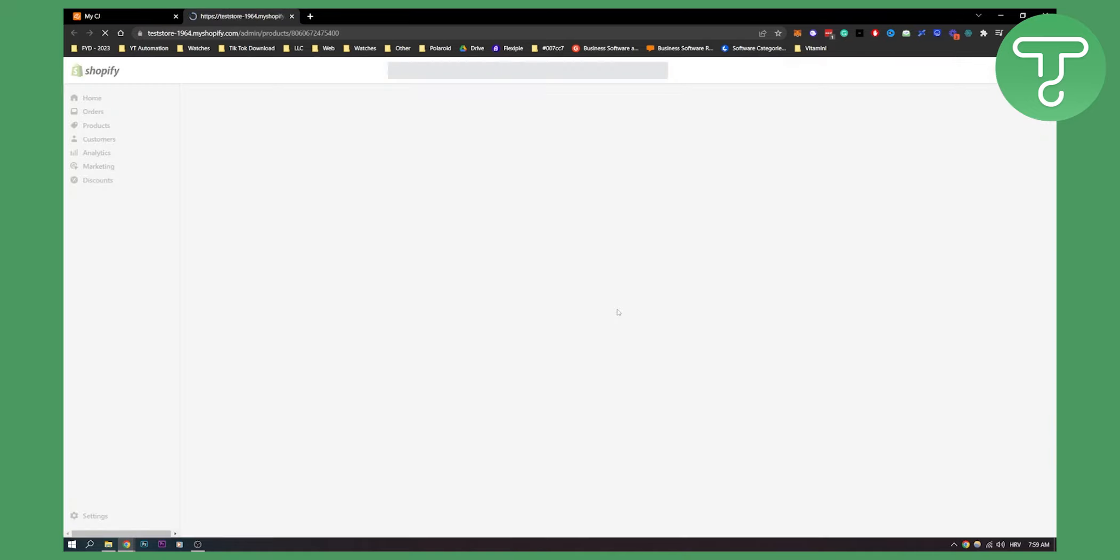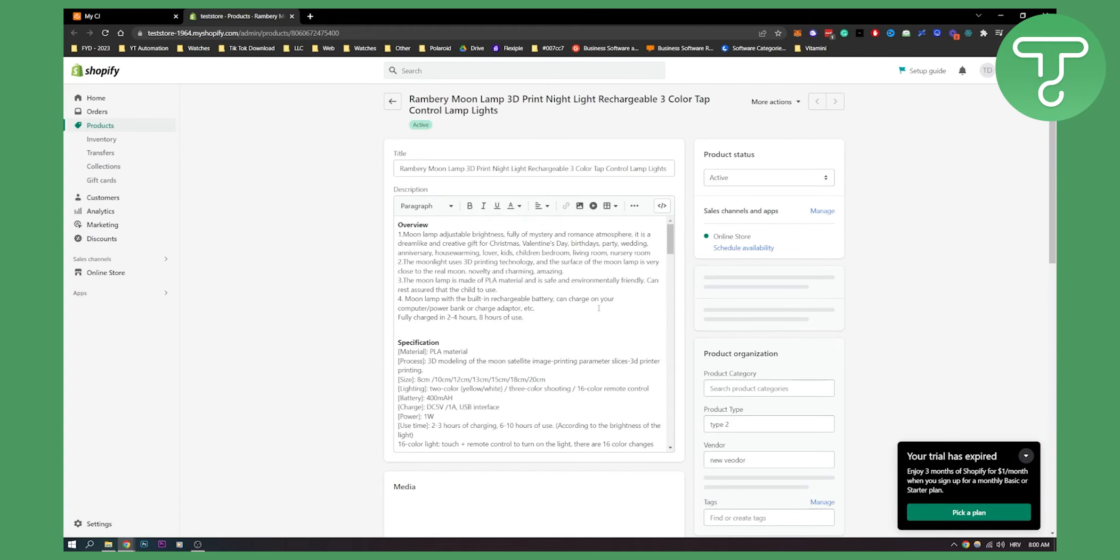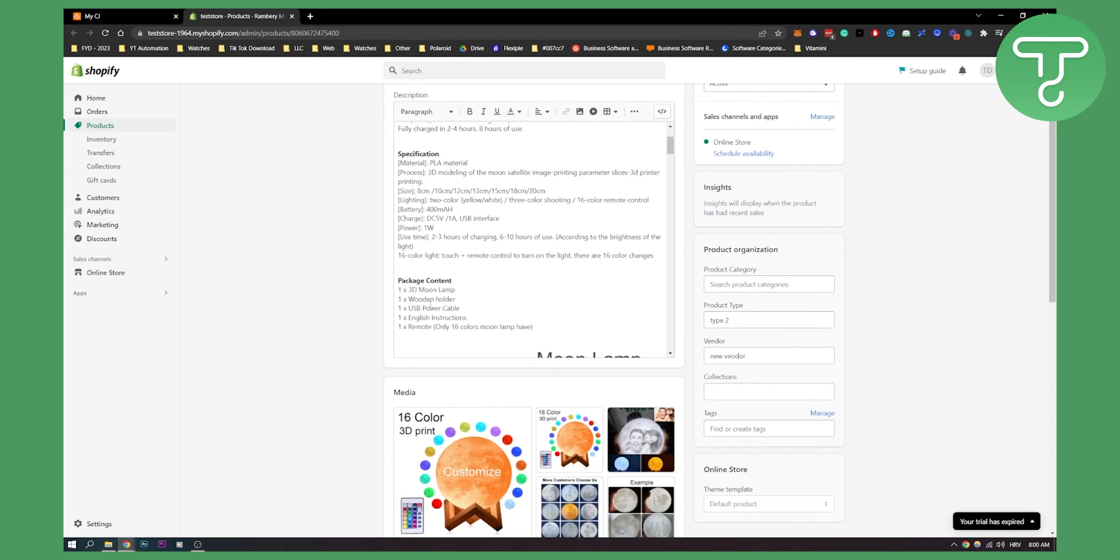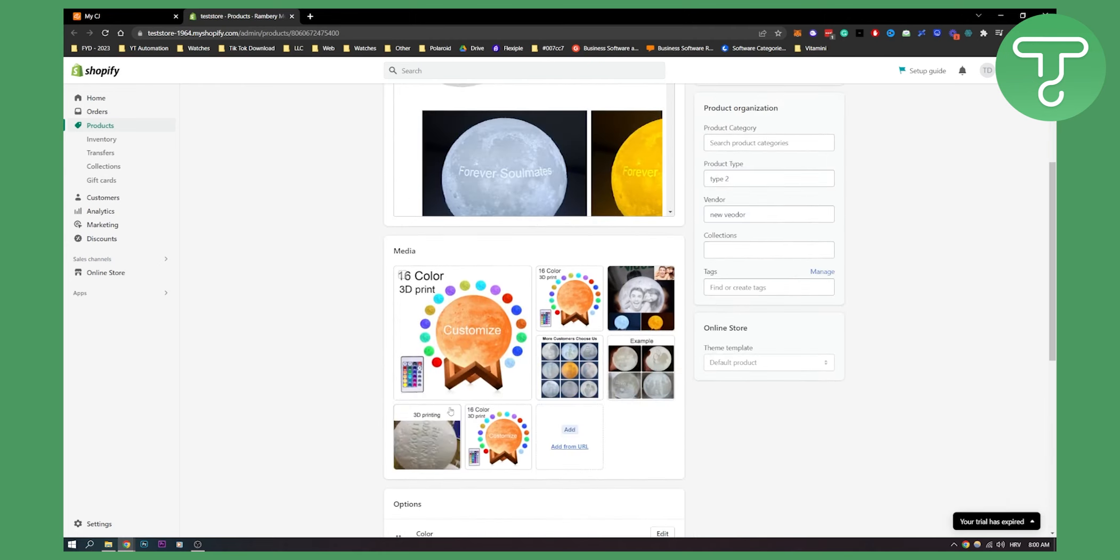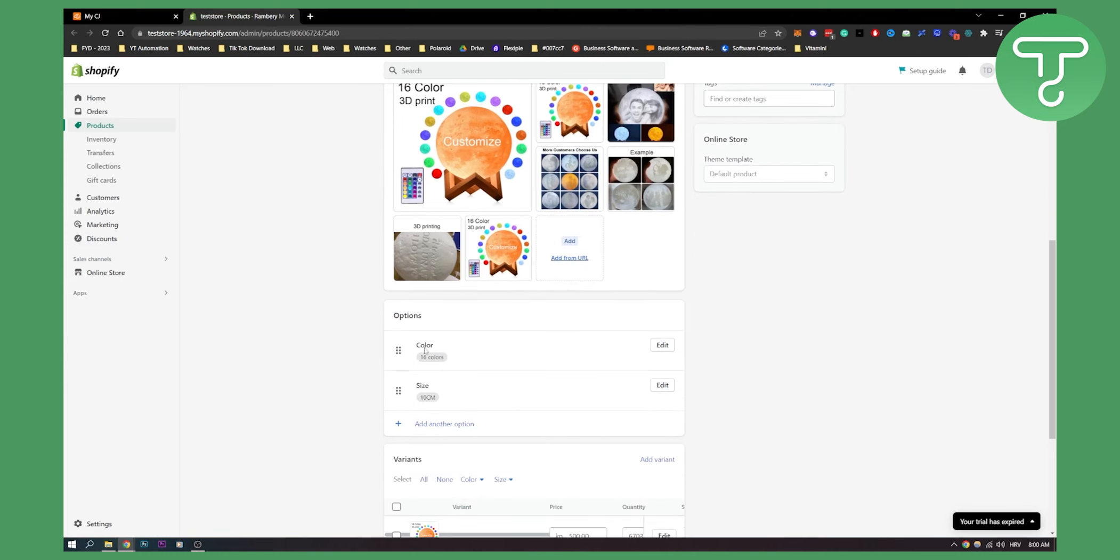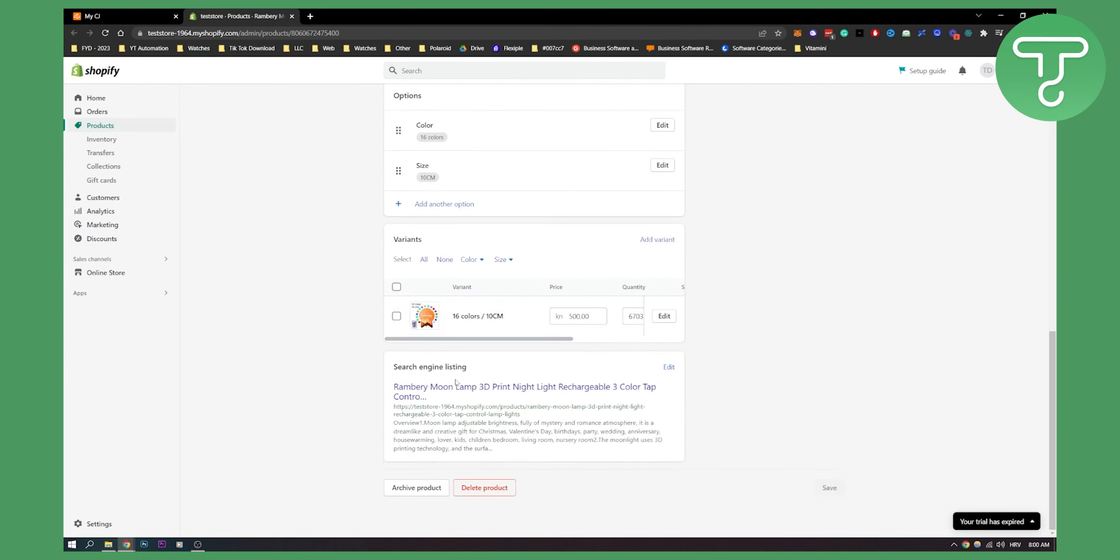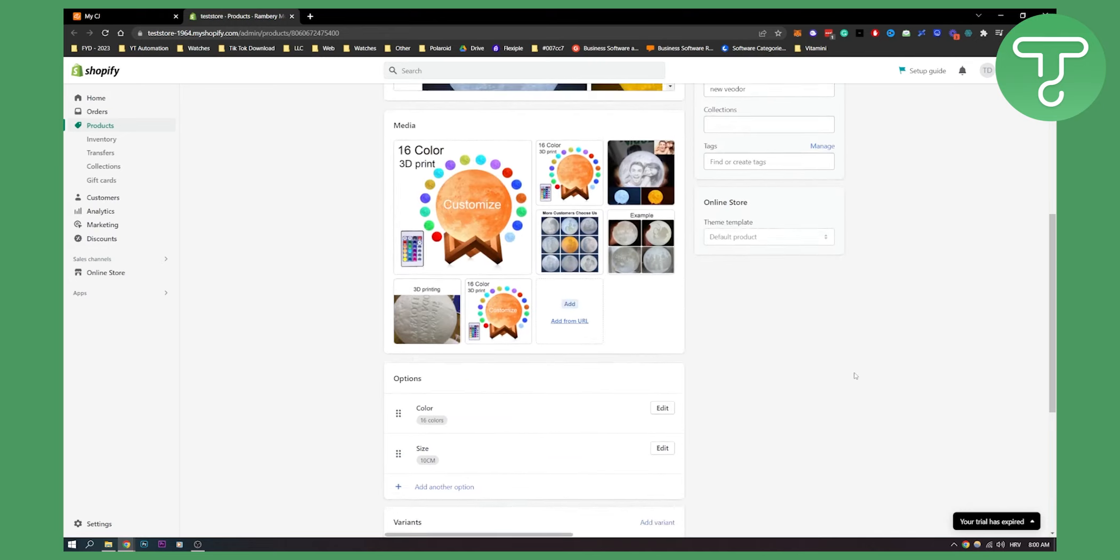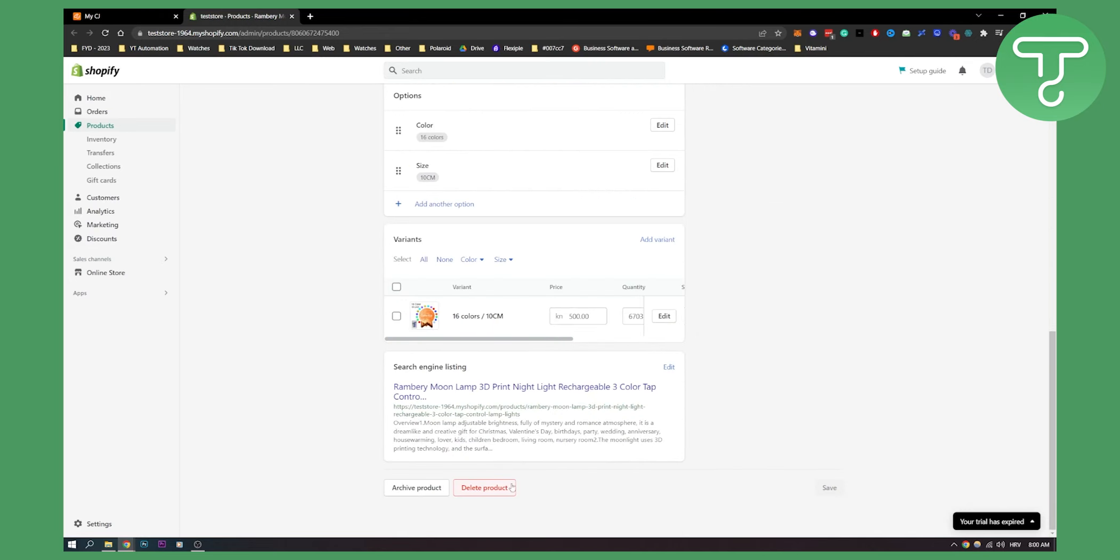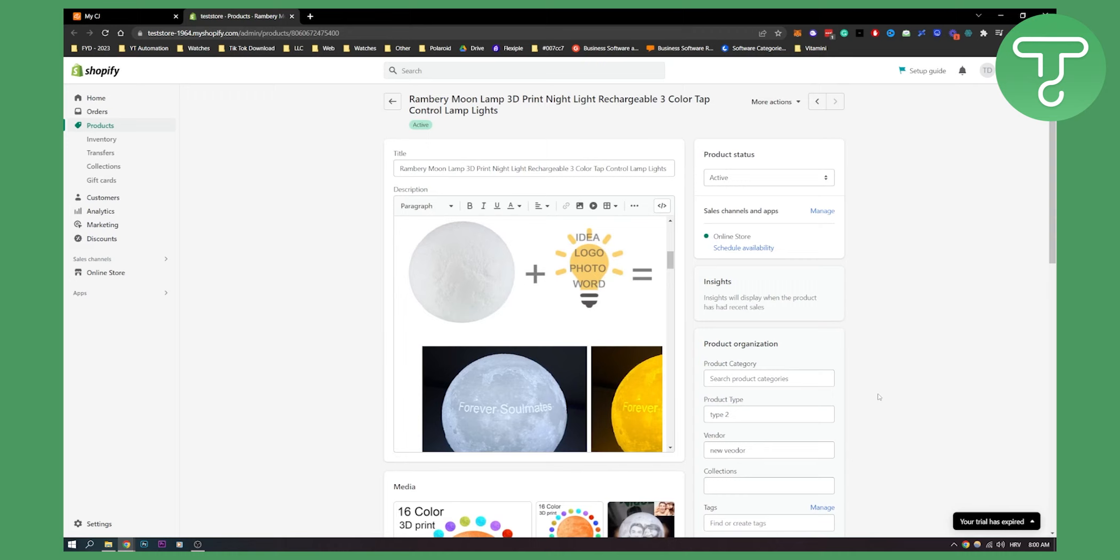As you can see, you will be able to do a lot of different stuff - title, edit the title, description, media. You can also edit the media as well, colors, size, and everything like that. This is how it will look like when you're selling. If you want to delete the product you can delete it right here.